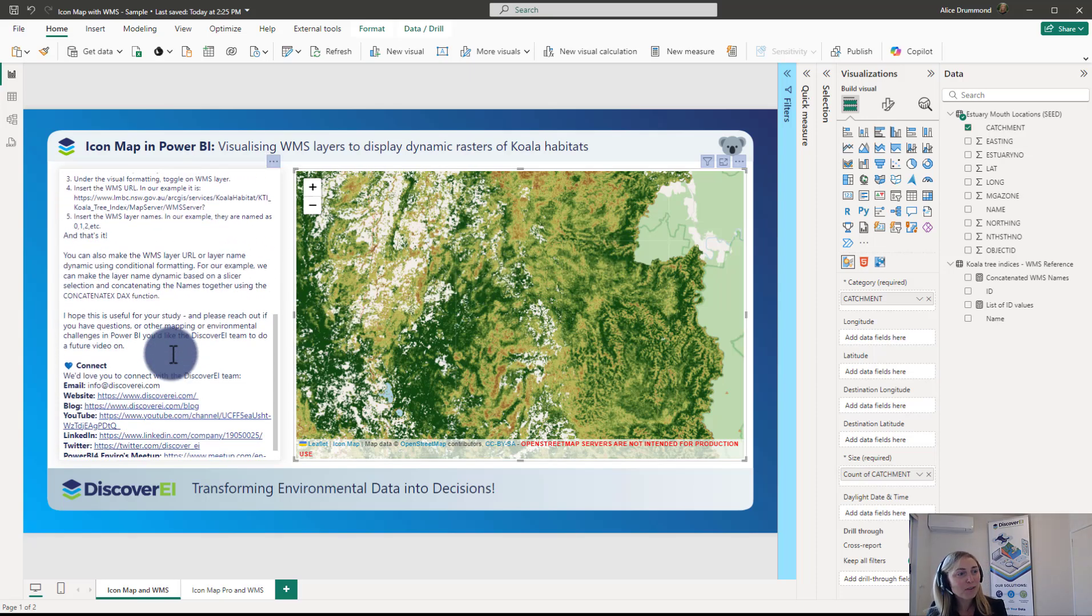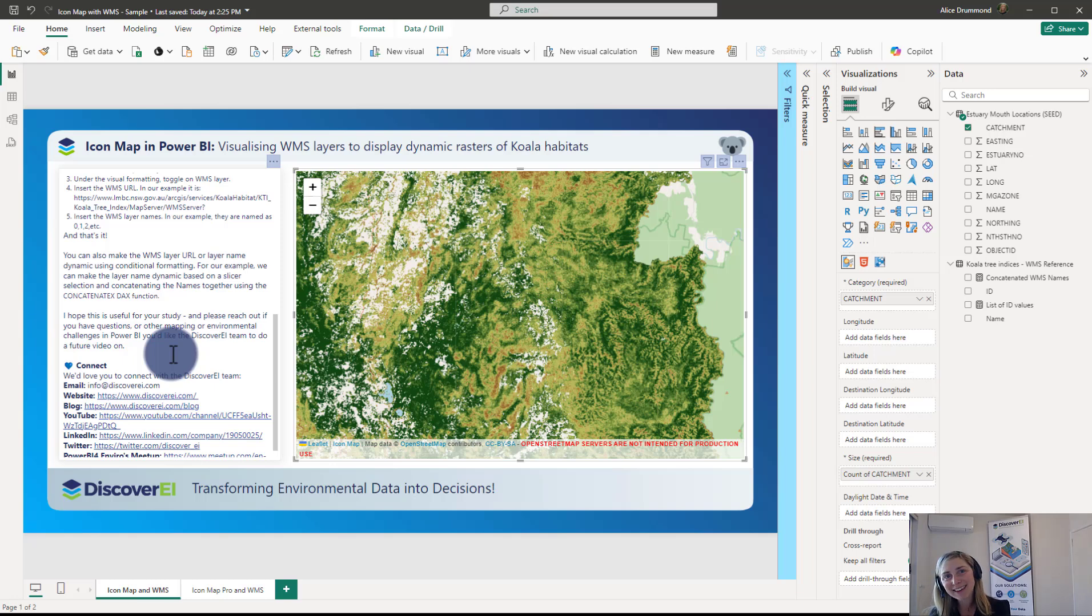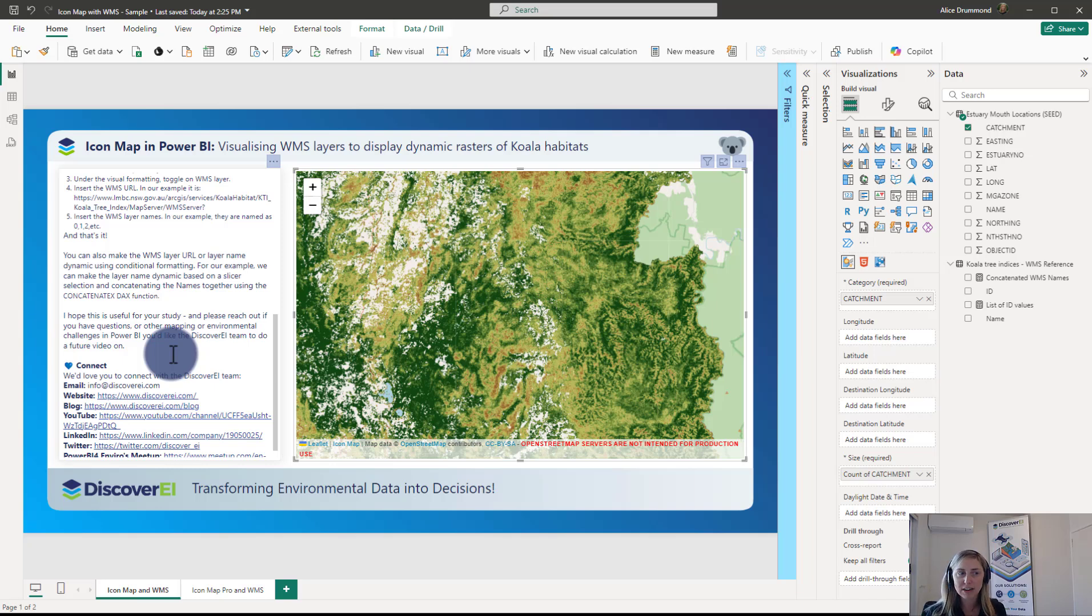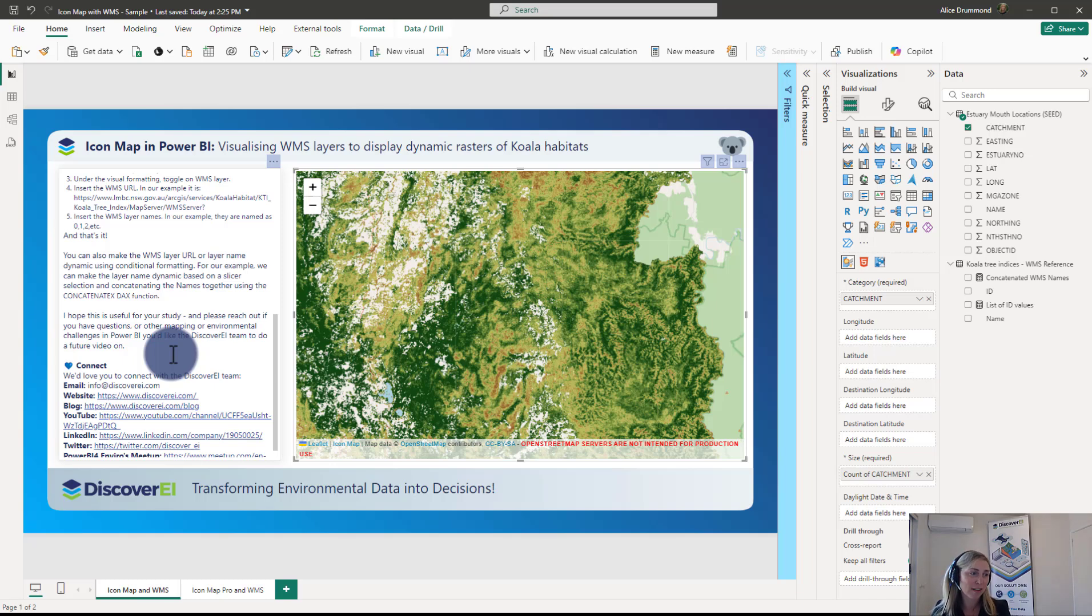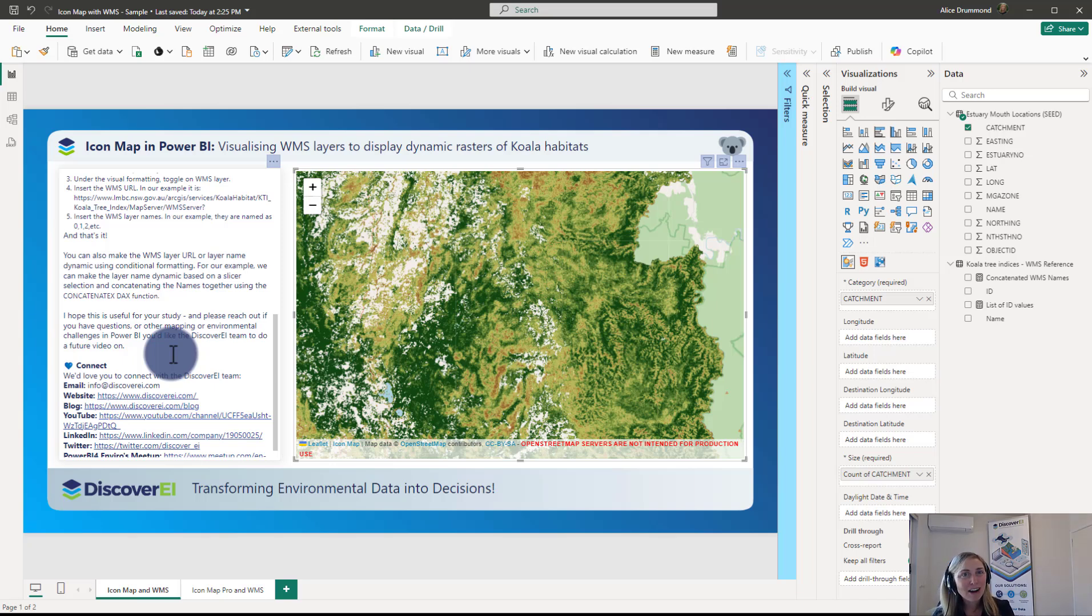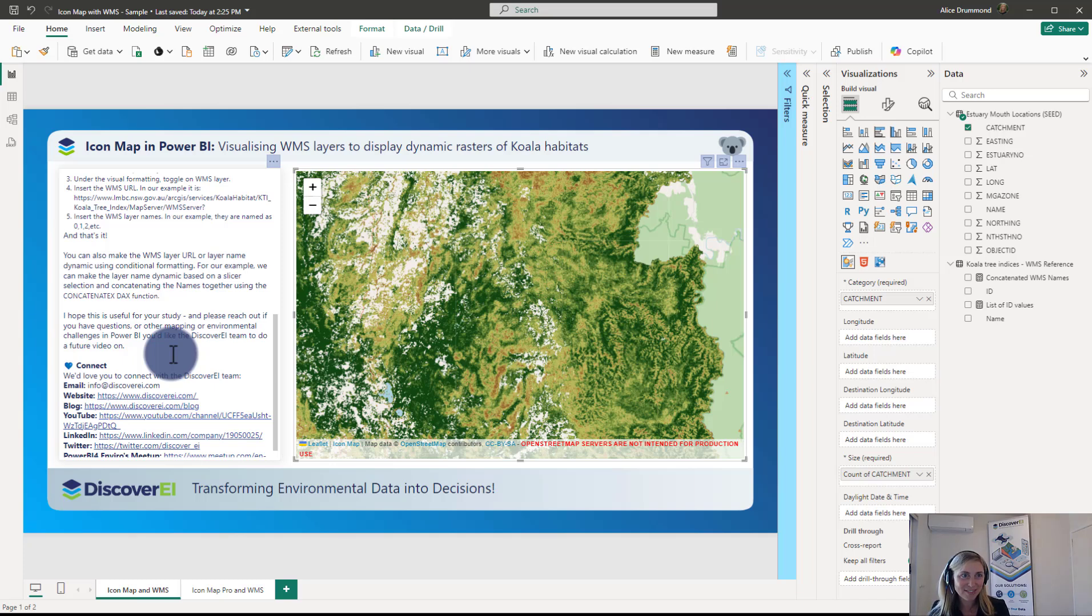So I hope you found this useful. As I mentioned, if you're interested in exploring the new Icon Map Pro visual, I'll be doing a future video having a look at visualizing WMS layers using that newer version of the custom visual. So please reach out if you have any questions or other mapping or environmental focus challenges you'd like us to explore in future videos. And thanks so much for watching.